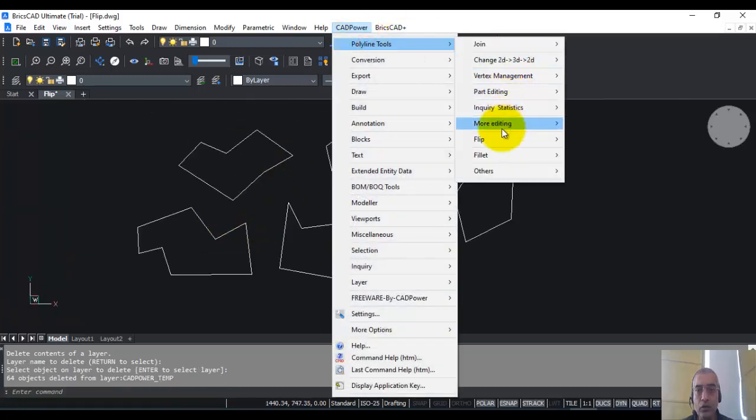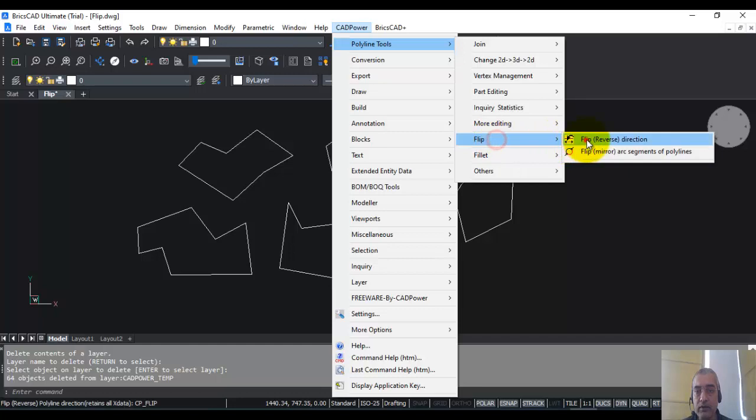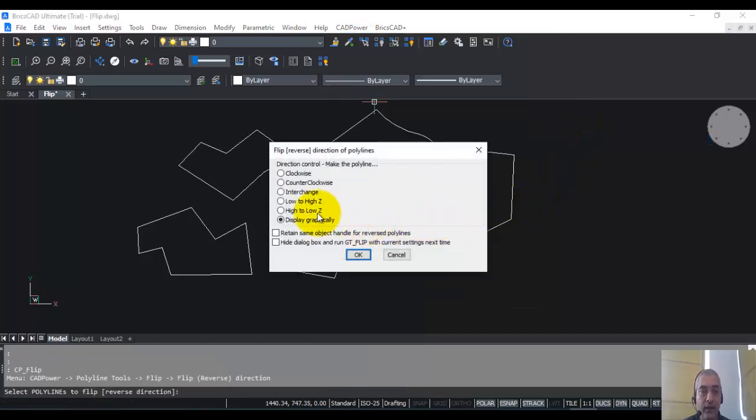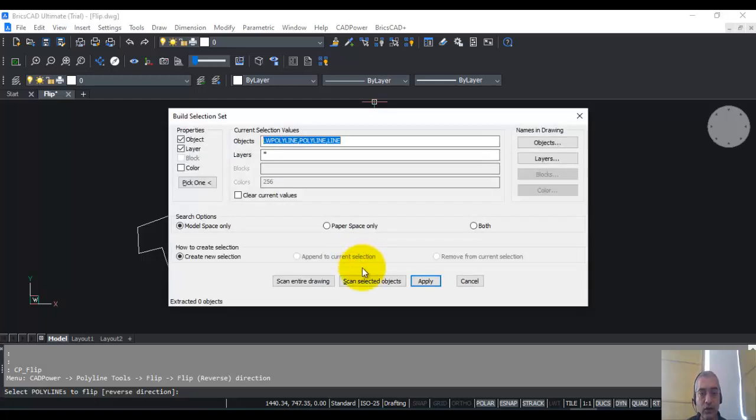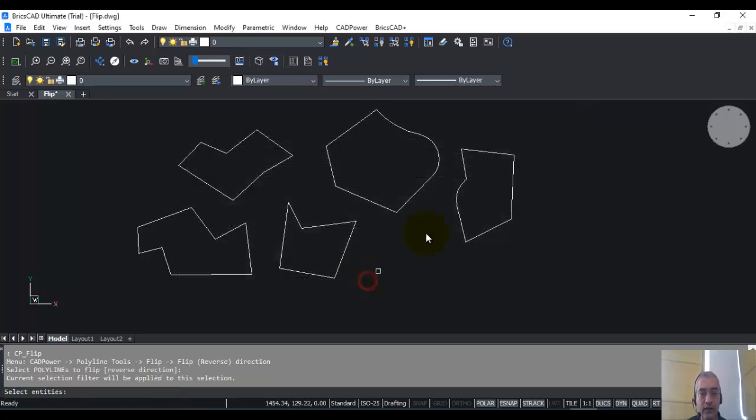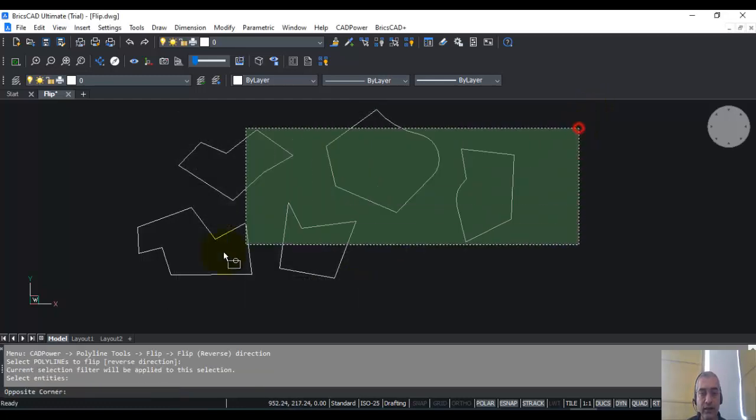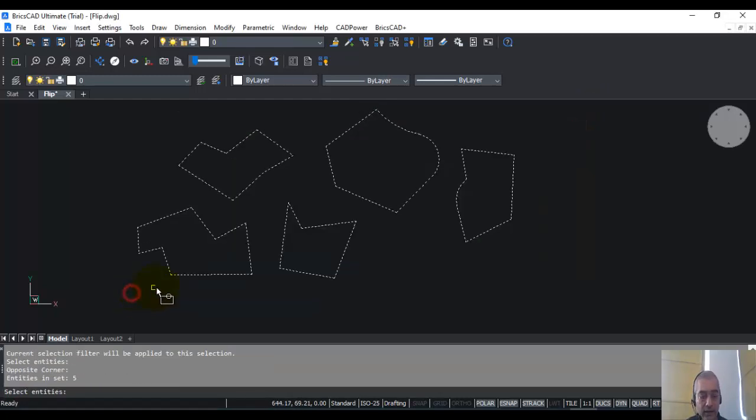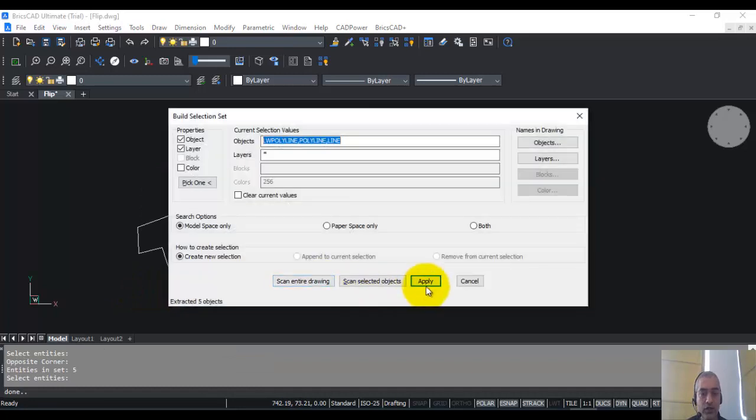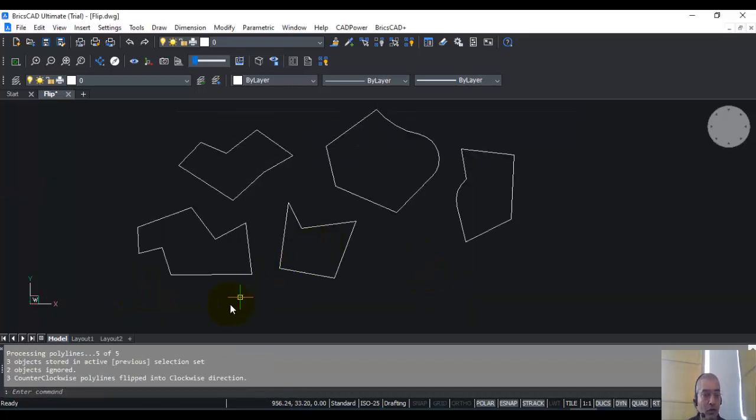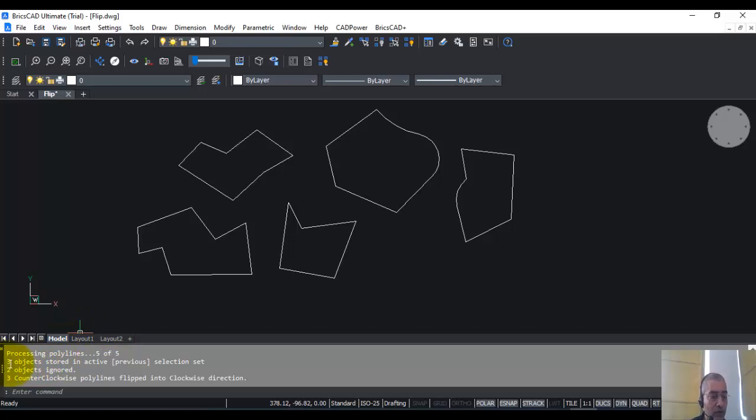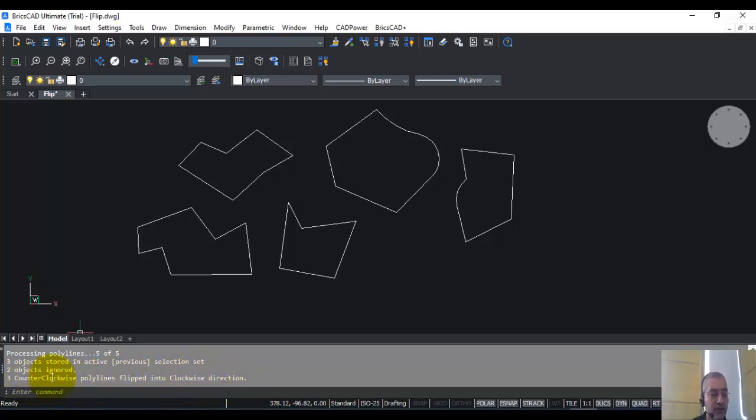Now let us go to the flip command once again and I'm going to make the direction of all the polylines clockwise. So I click on this, click OK, scan selected and this is going to change the direction of all the polylines to clockwise. So you can see that out of the five polylines that I selected, three counterclockwise polylines have been flipped to the clockwise direction as per my selection.